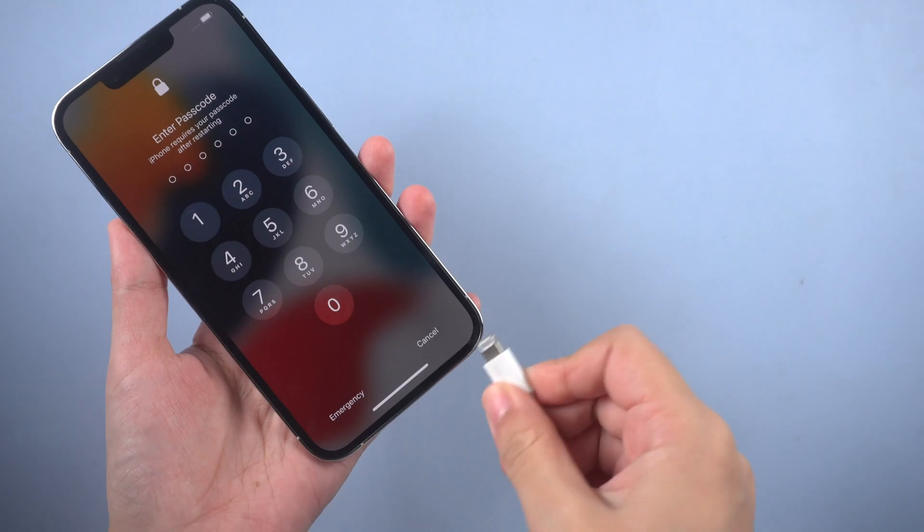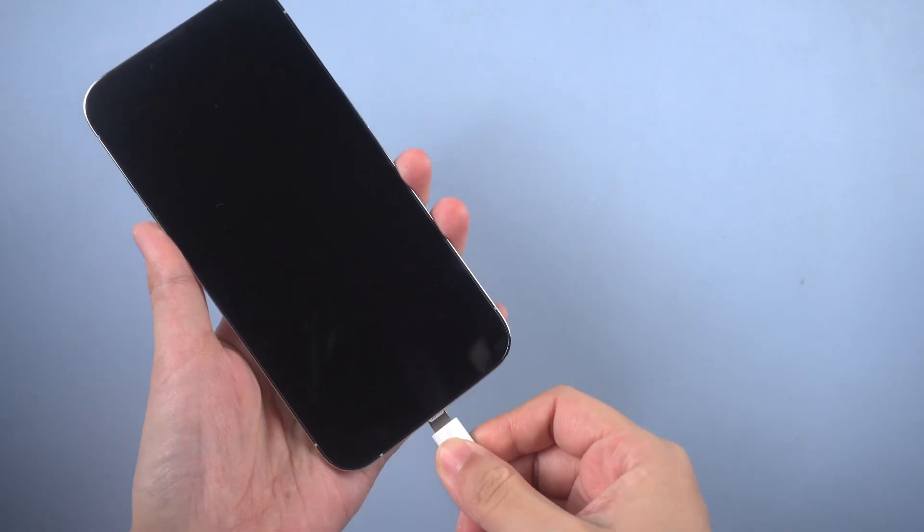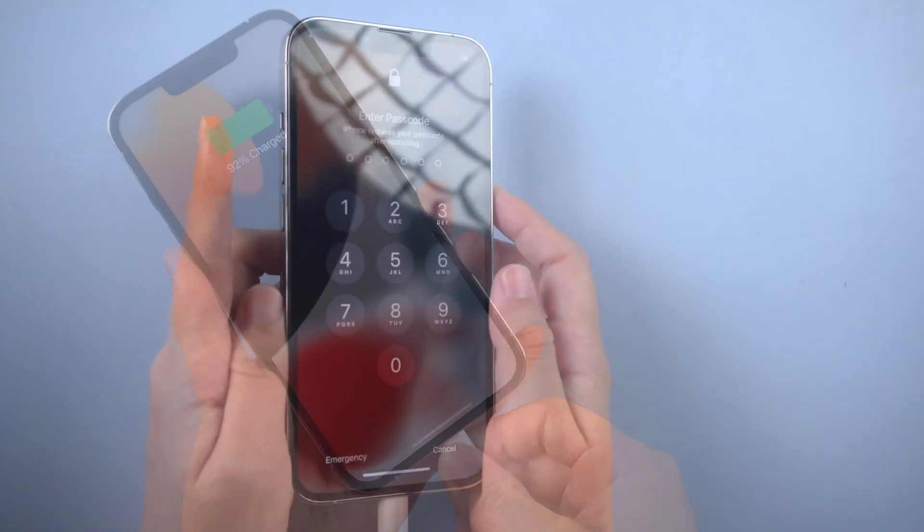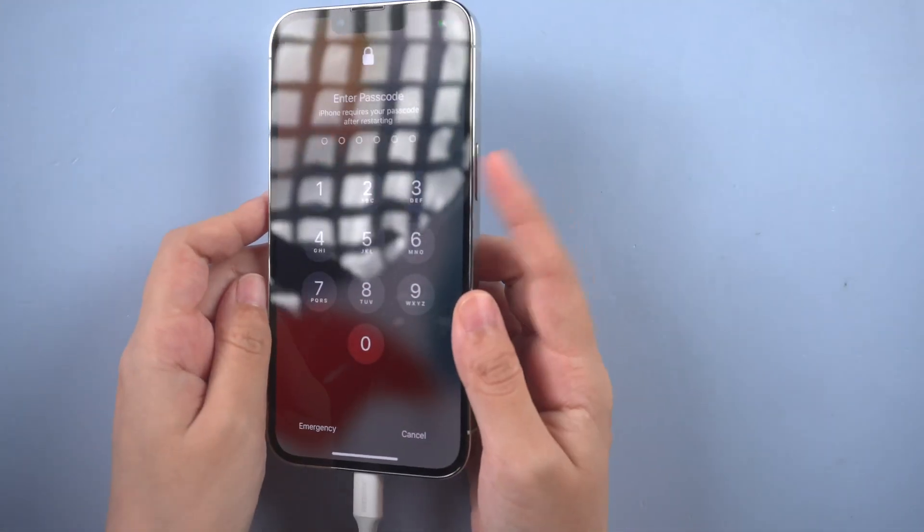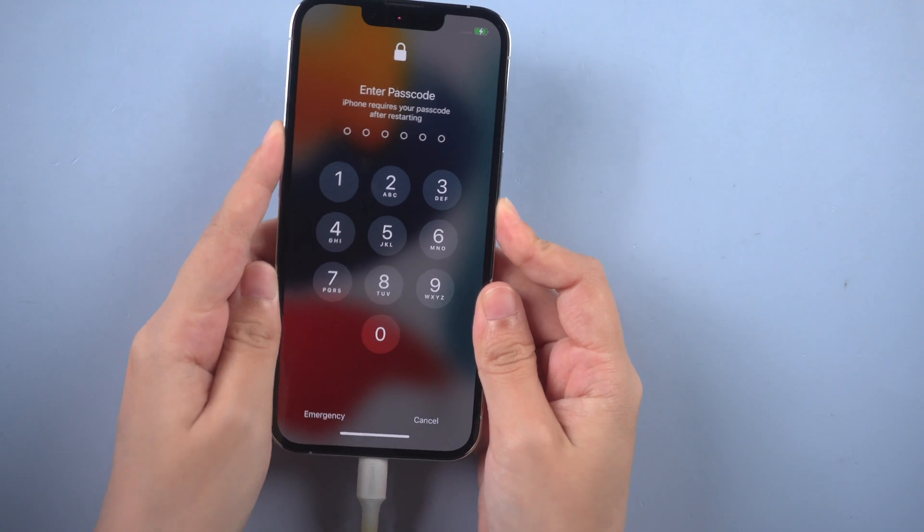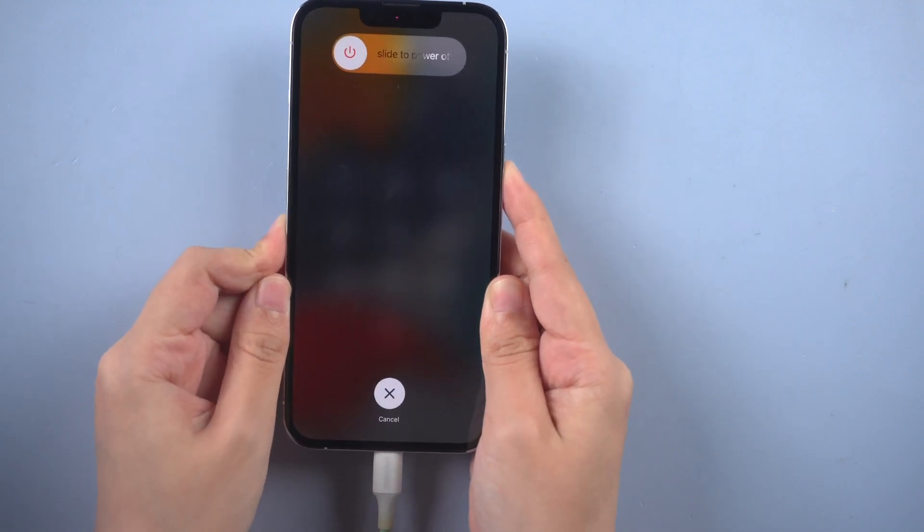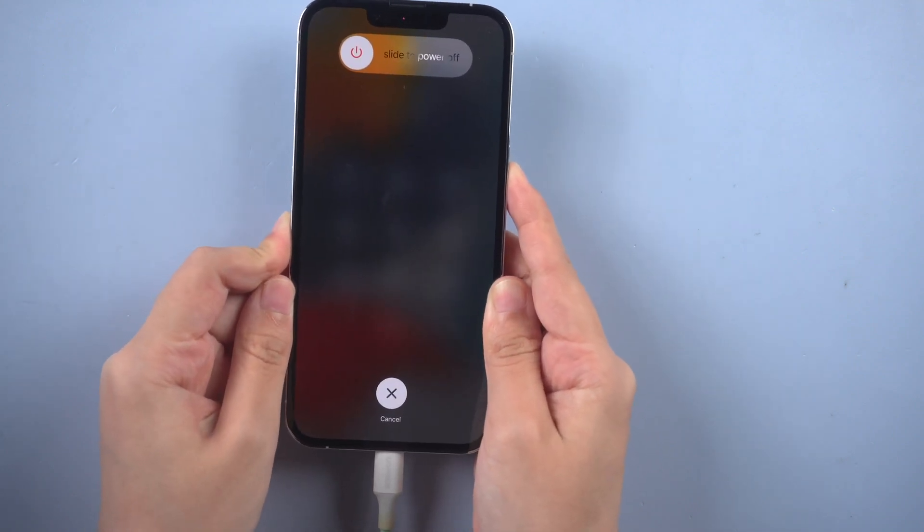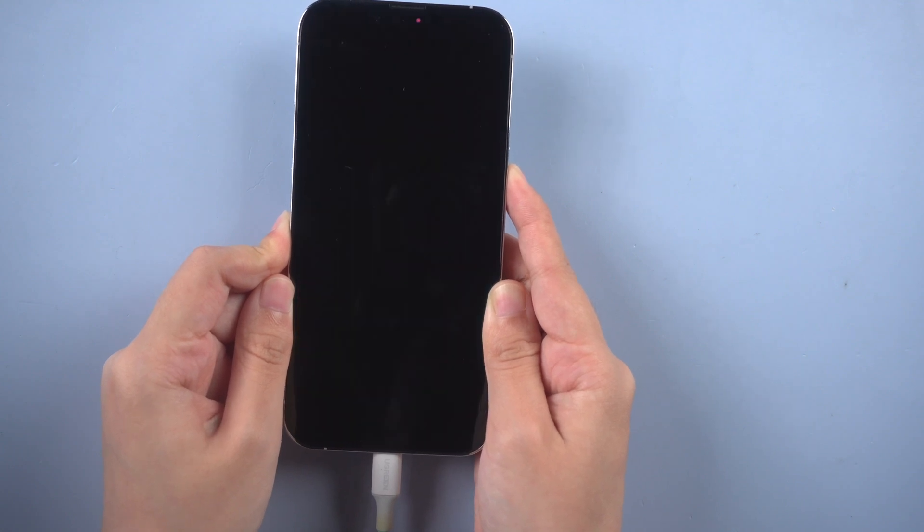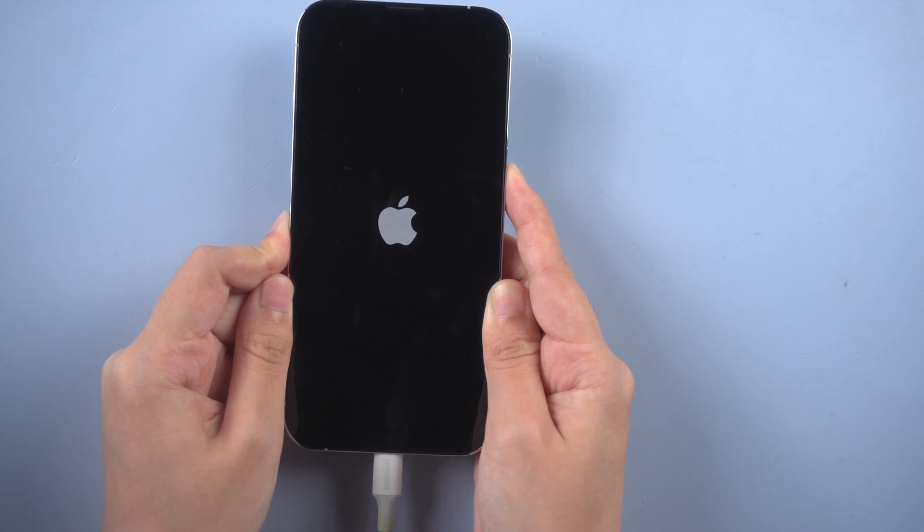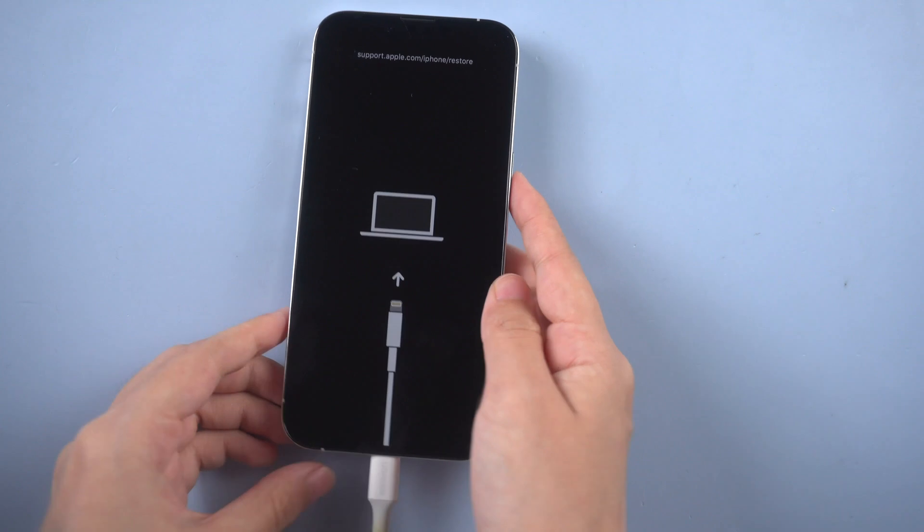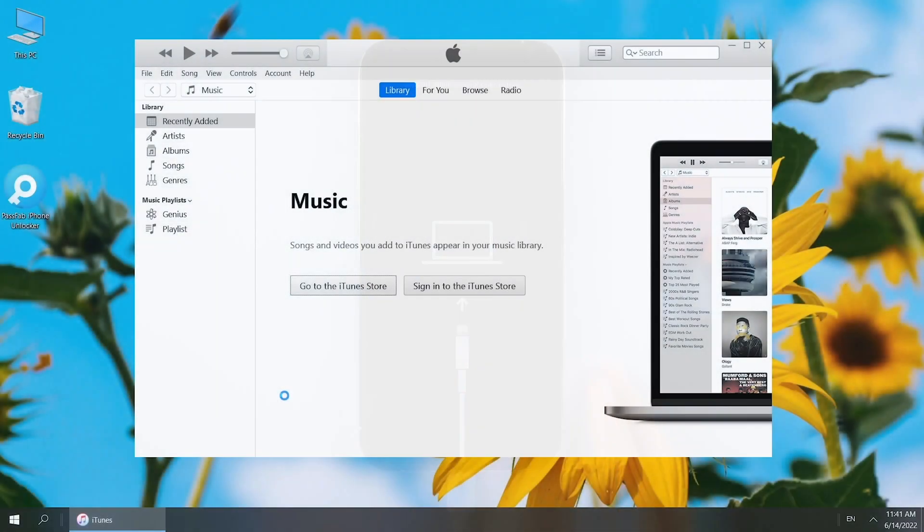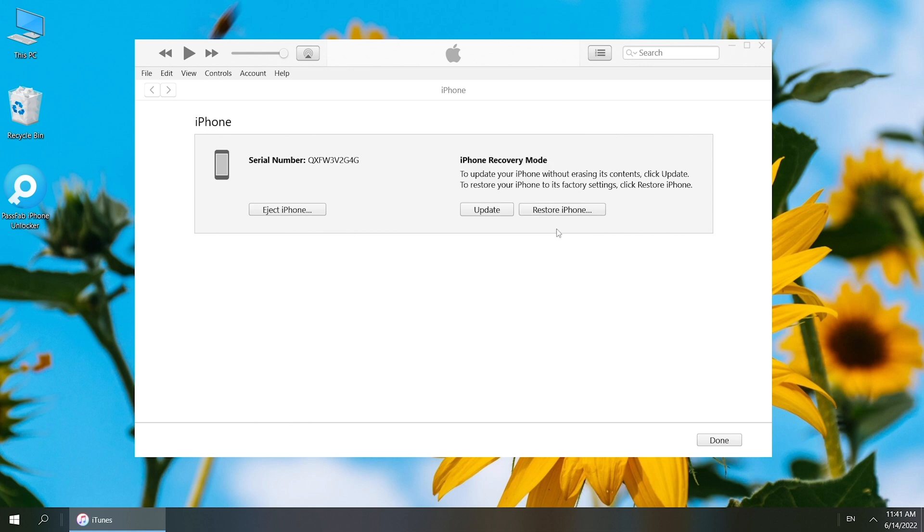Or restore iPhone with iTunes. Connect iPhone to the computer and put it into recovery mode. Run iTunes, your iPhone will be detected. Follow iTunes to restore.